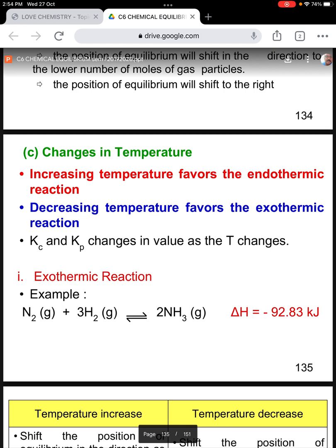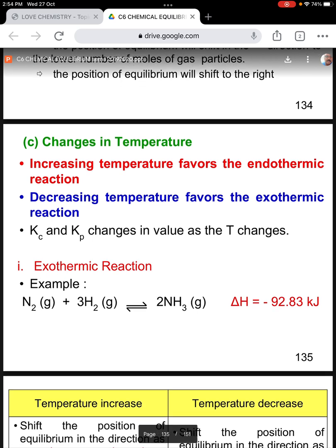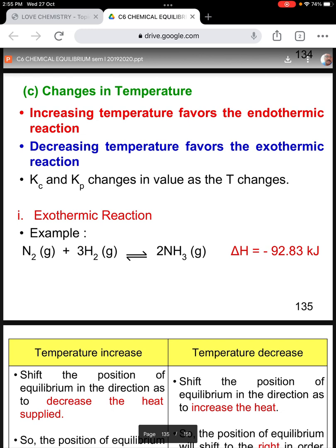Now let's look at the third factor: changes in temperature. Increasing temperature favours the endothermic reaction, while decreasing temperature favours the exothermic reaction. Kc and Kp change in value as the temperature changes. For the exothermic reaction shown here, nitrogen gas reacts with hydrogen gas in equilibrium with ammonia gas, with a ΔH value of negative 92.83 kJ.